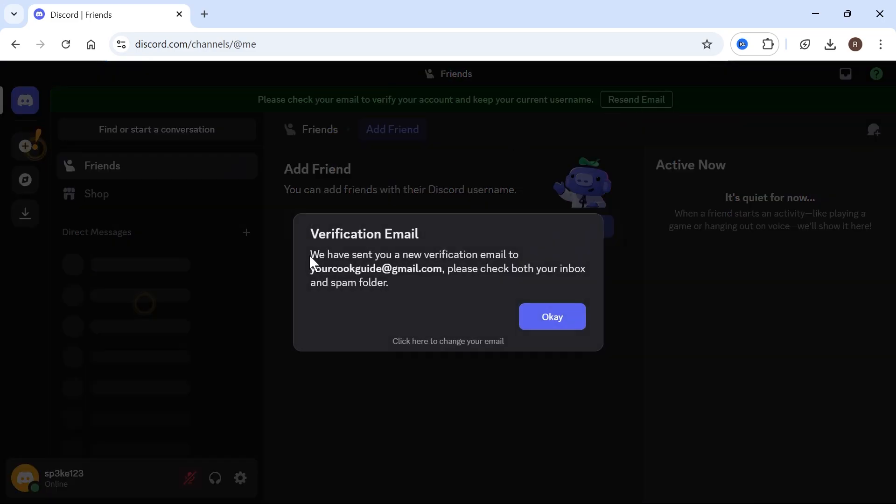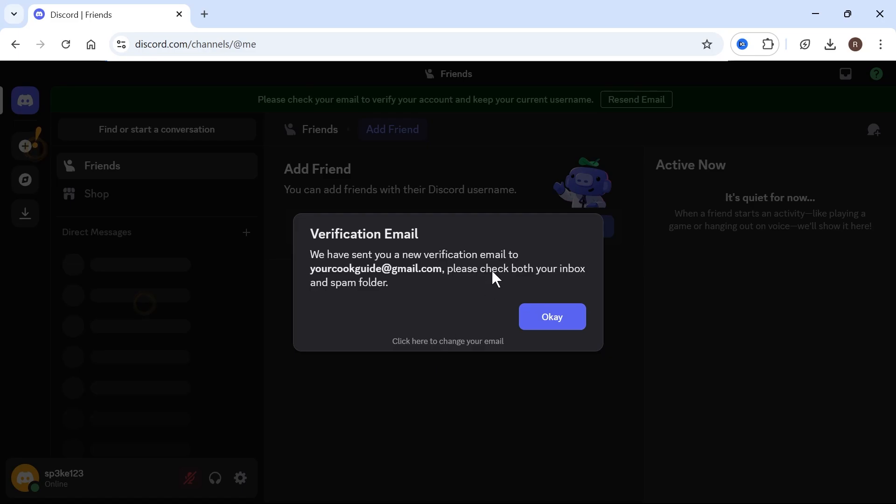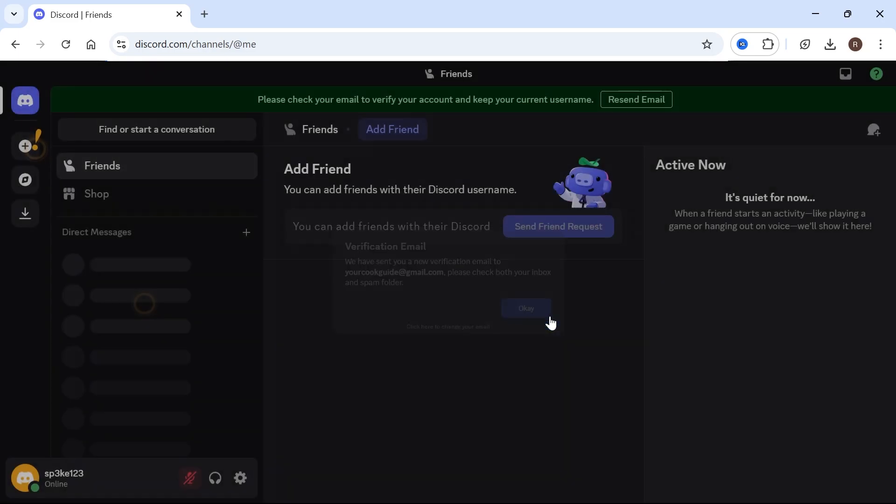As you can see, this will send a verification code to the registered email address on your account. Now, if this isn't a valid email address, you can always click on click here to change your email. Otherwise, I'm just going to press on OK.